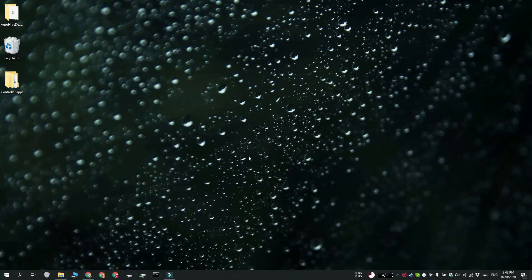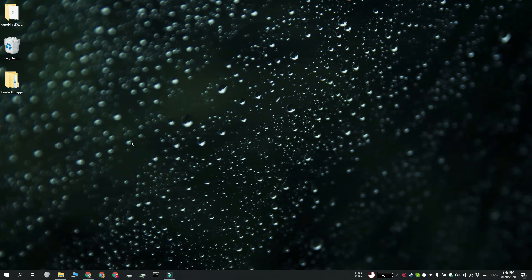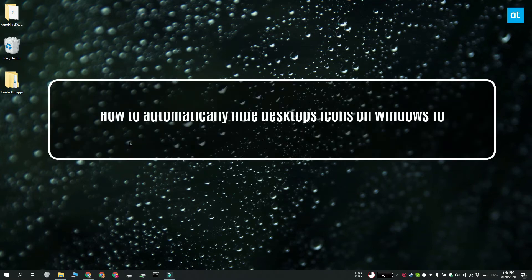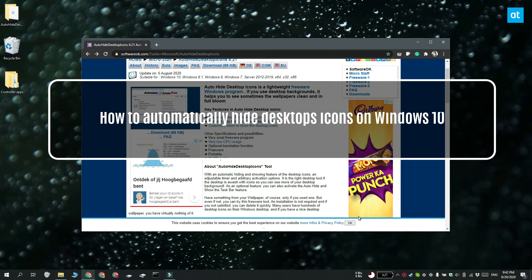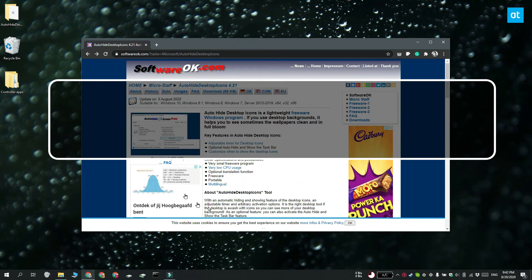Hi everyone, Fatma here from Addictive Tips and I'm going to show you how you can automatically hide desktop icons. We're going to use a free app called Auto Hide Desktop Icons for this.